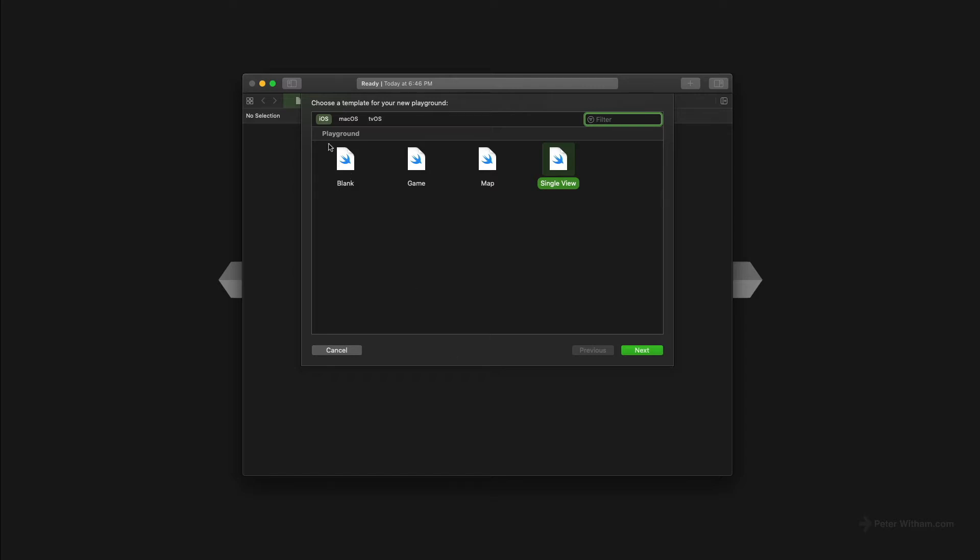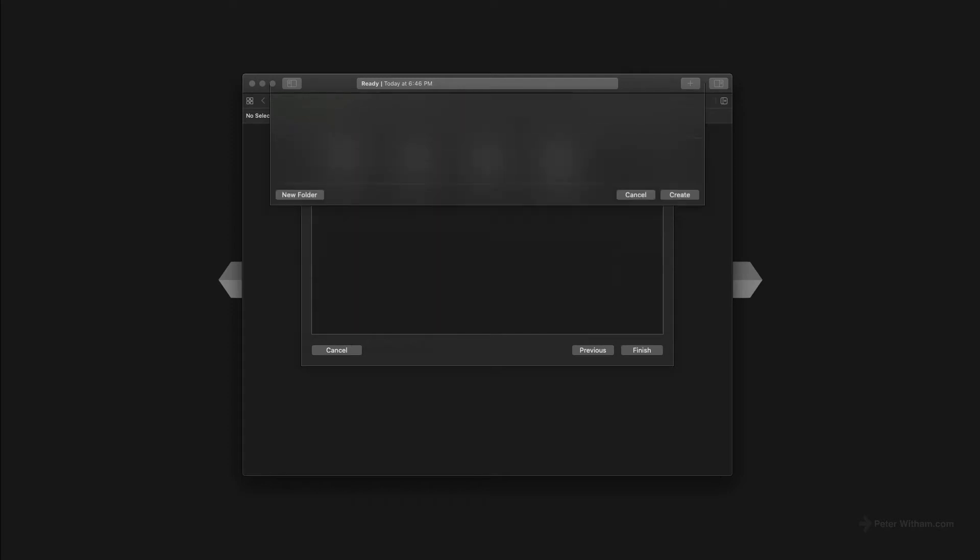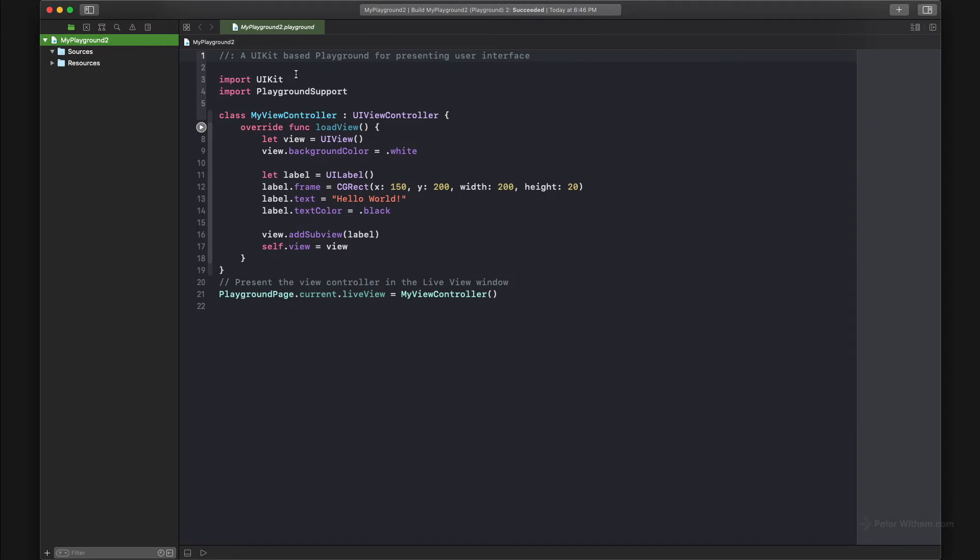I'm going to show you here. I've got iOS selected and I've got single view. If I click next, it's going to ask me to save it somewhere. I'm going to save it on my desktop. And as you can see here, if I expand the window, I'll run this.